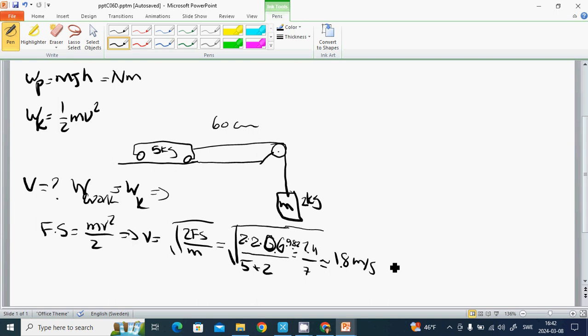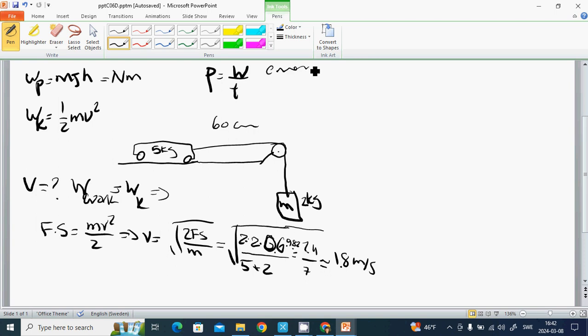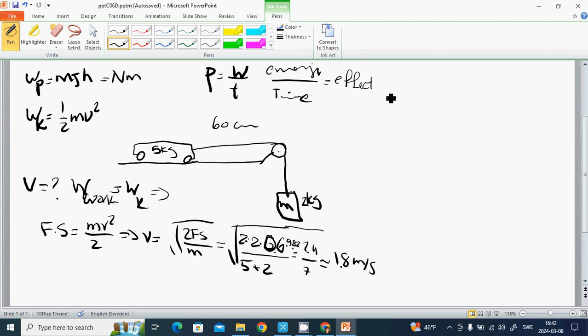Now we are going to talk about the effect. P equals to work or energy divided by T. It is energy in time and it is effect, and it is watt.